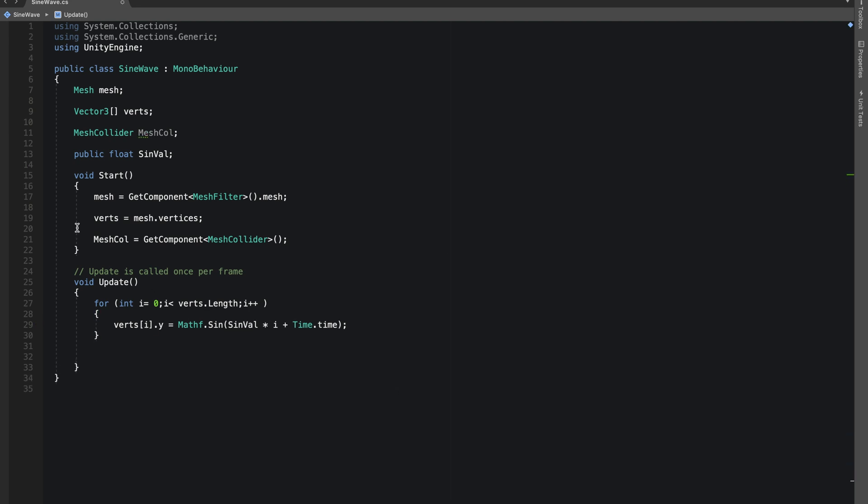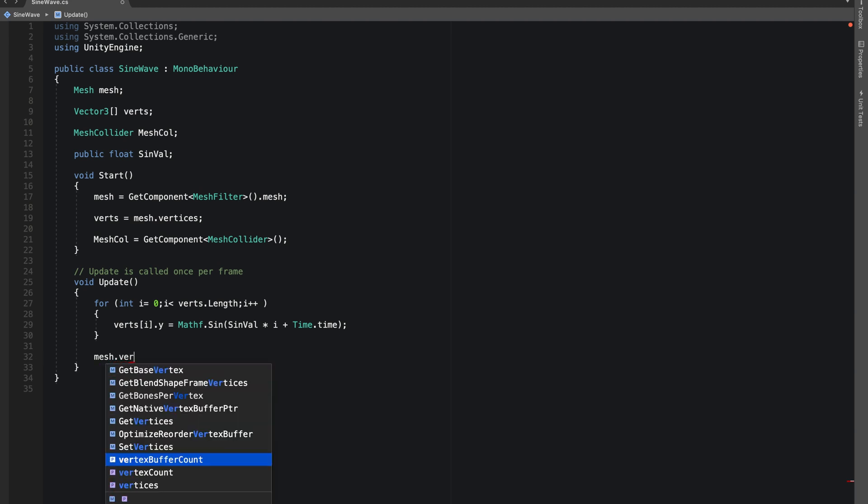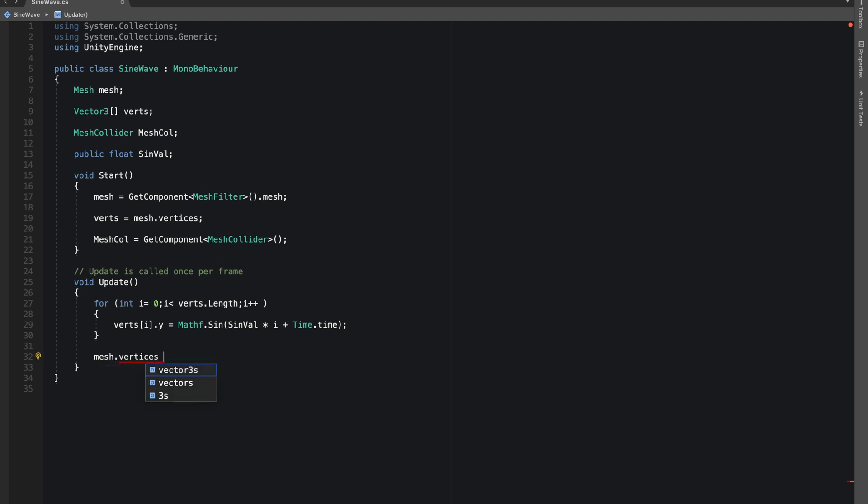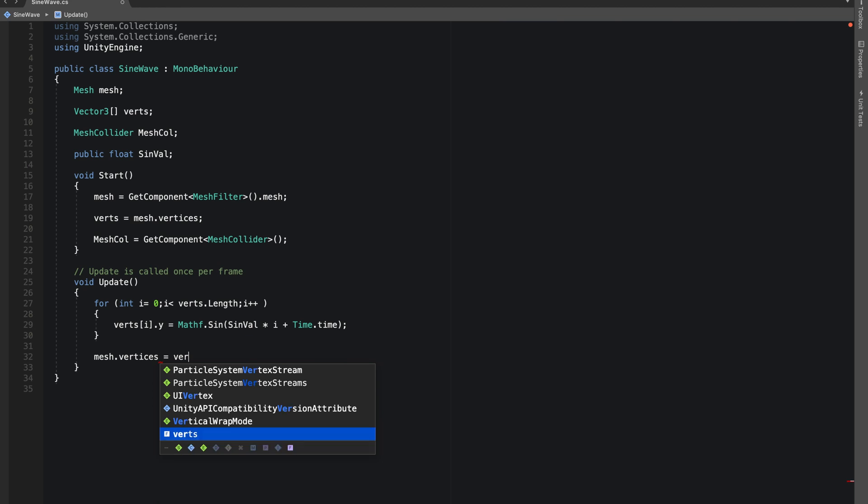Now after the for statement, we want to say that mesh.vertices are equal to our verts.